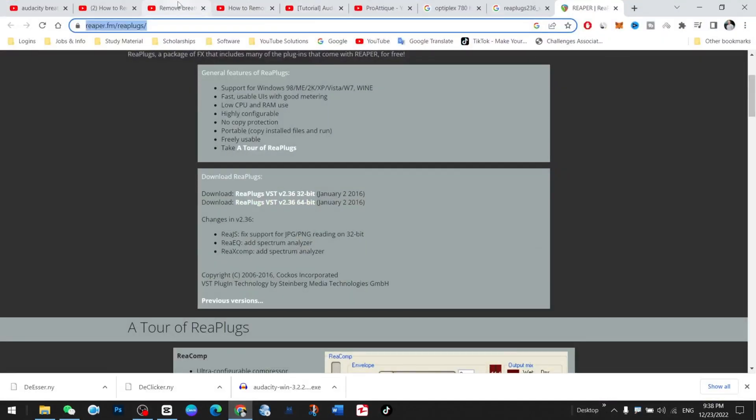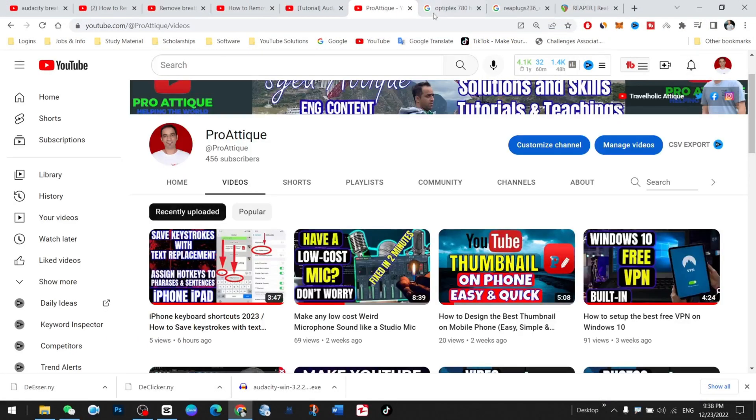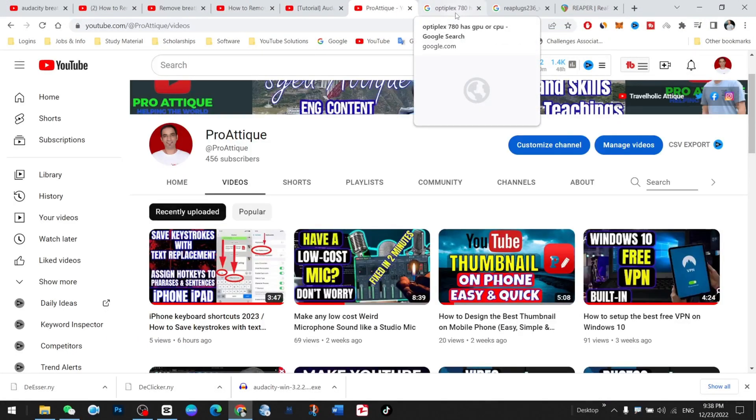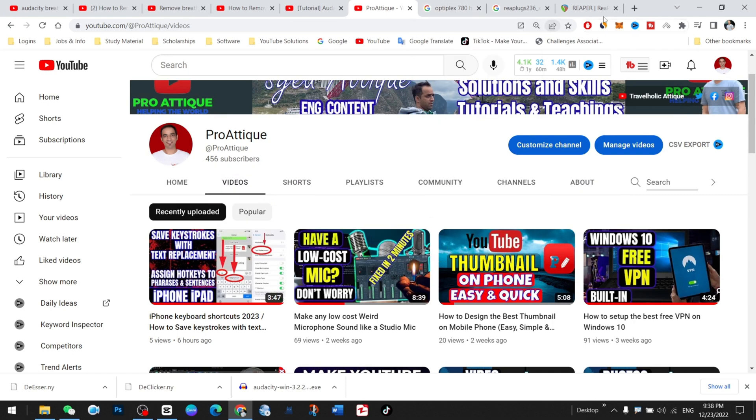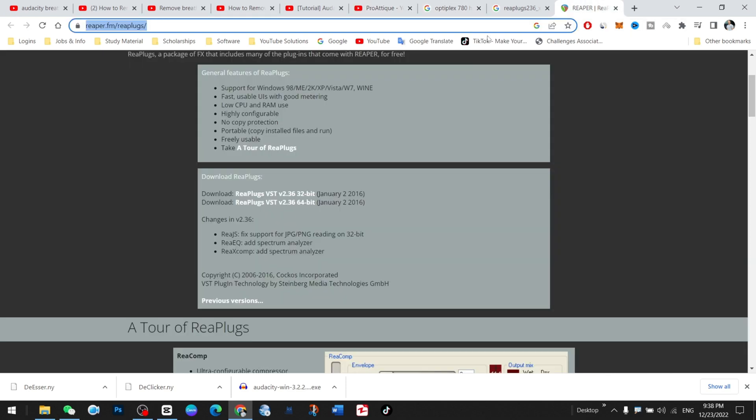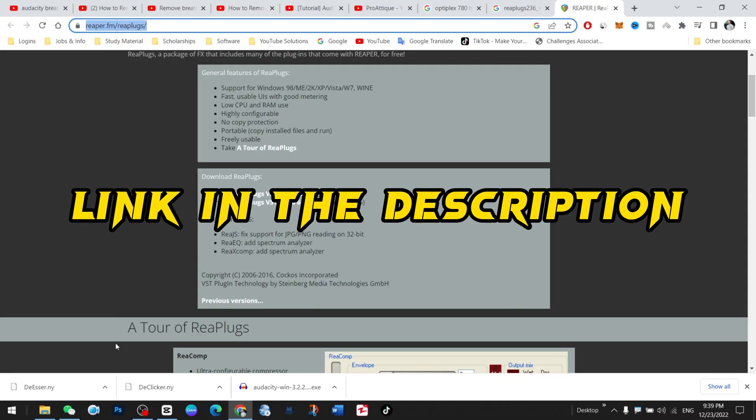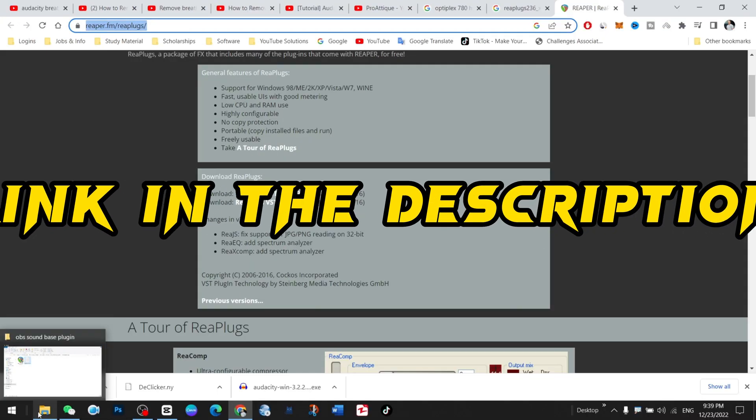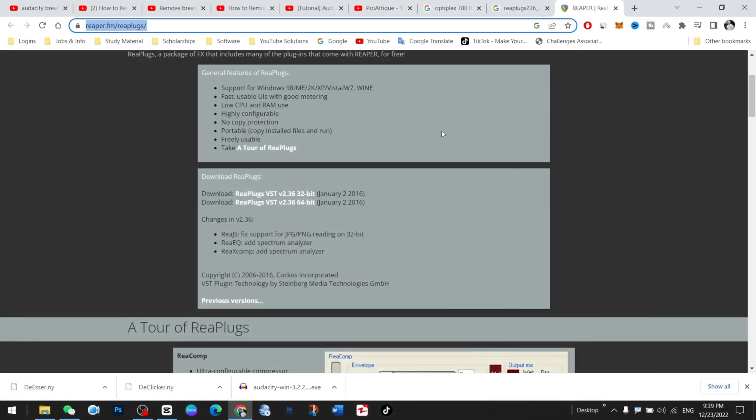As you can see, I watched so many tutorials on how to make audio sound better. This is all about the laptop audio which I'm using right now and recording on my laptop. First of all, you need to go to this place and download this plugin. I have already downloaded and installed it. I will provide the link in the description.